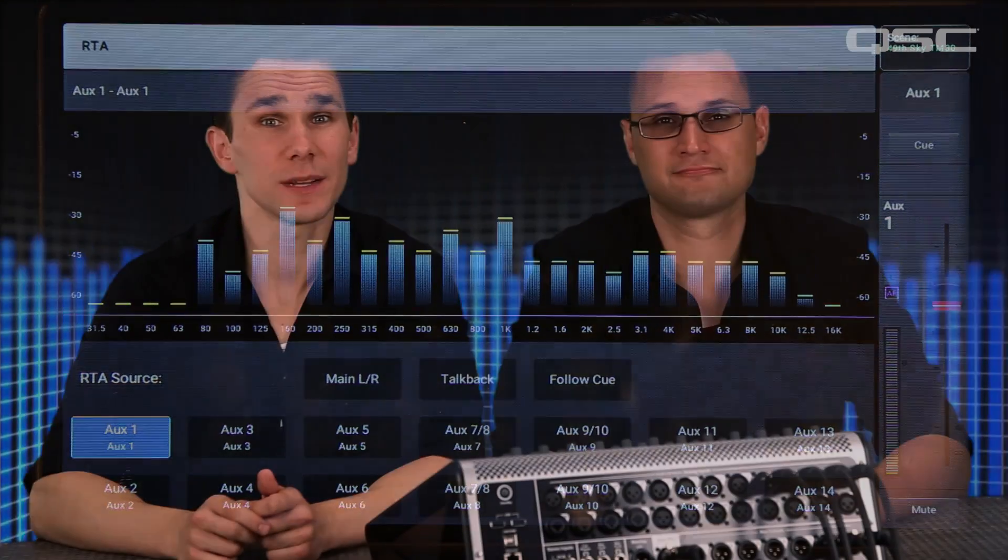The TouchMix 30 Pro has a powerful anti-feedback system, which we cover in another video. But if you prefer to handle feedback using the mixer's one-third octave EQ, then the RTA can help identify which EQ bands to cut.